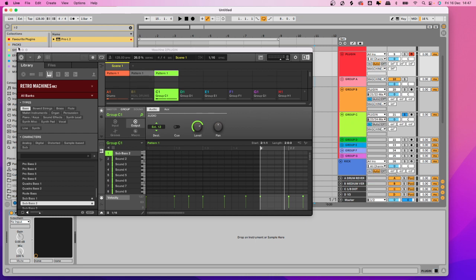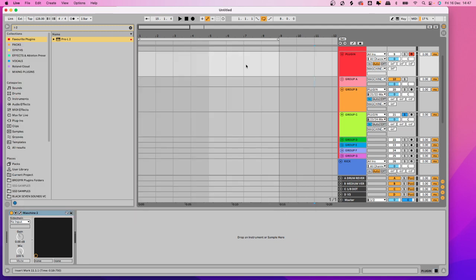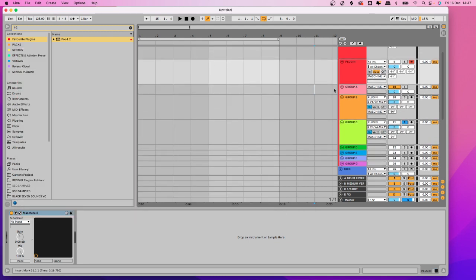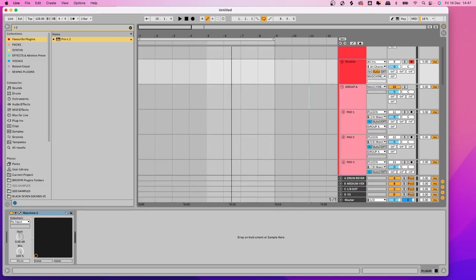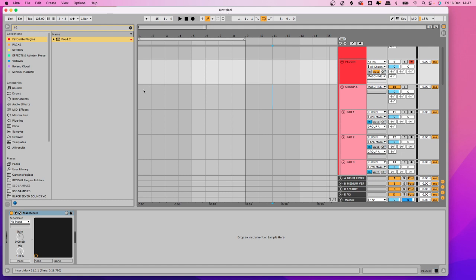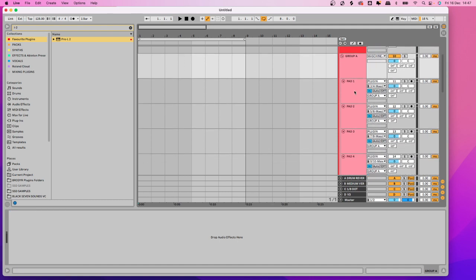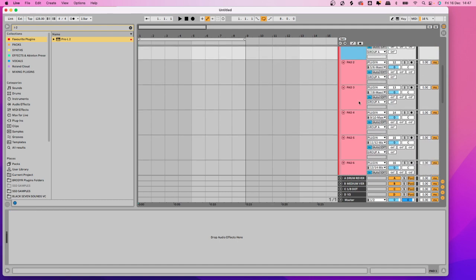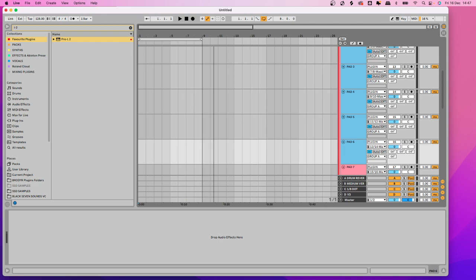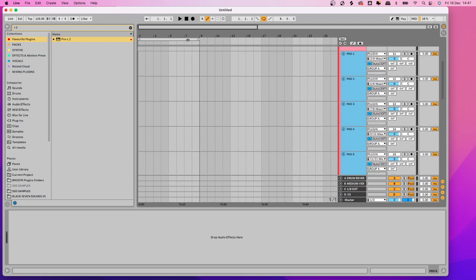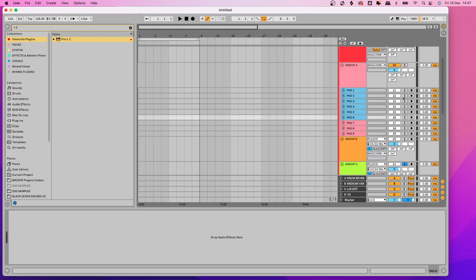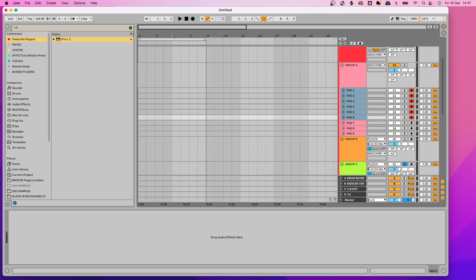The benefit of this setup is when you want to record the drums out, you just select whichever pads you want to record, arm them all by clicking Arm, and then you can record them all in one go.